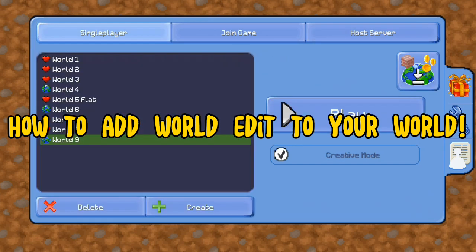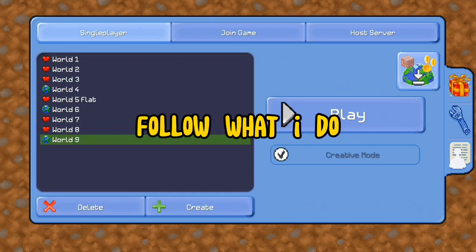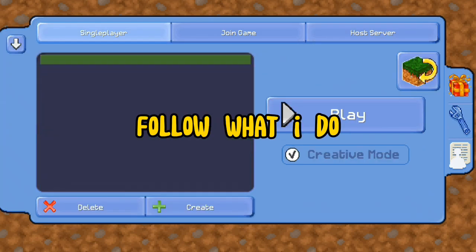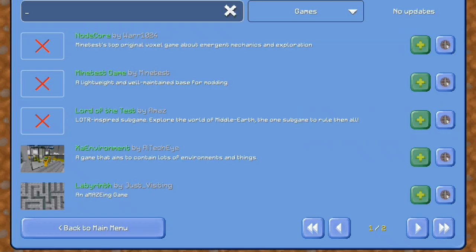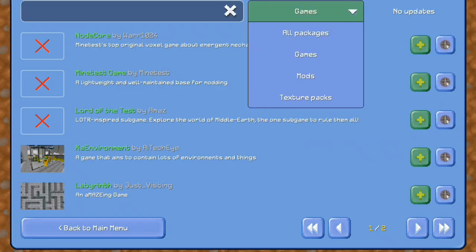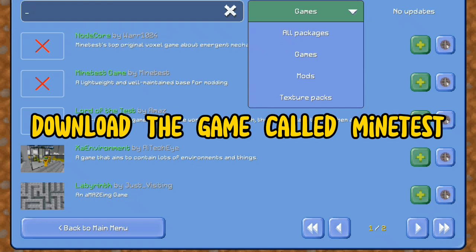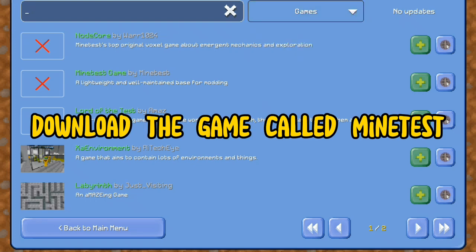How to add world edit to your world. Follow what I do. Download the game called Minitist.